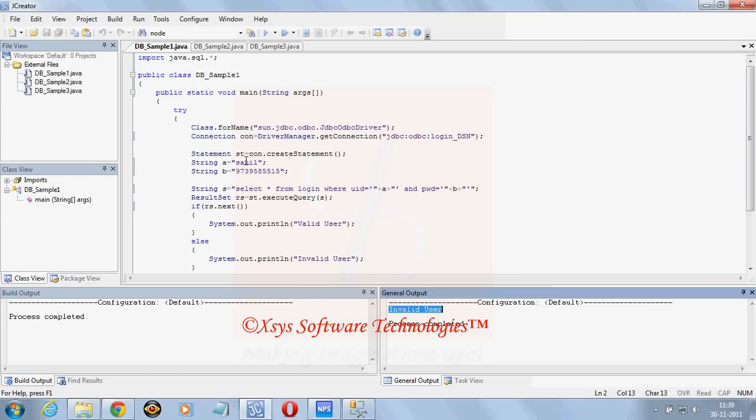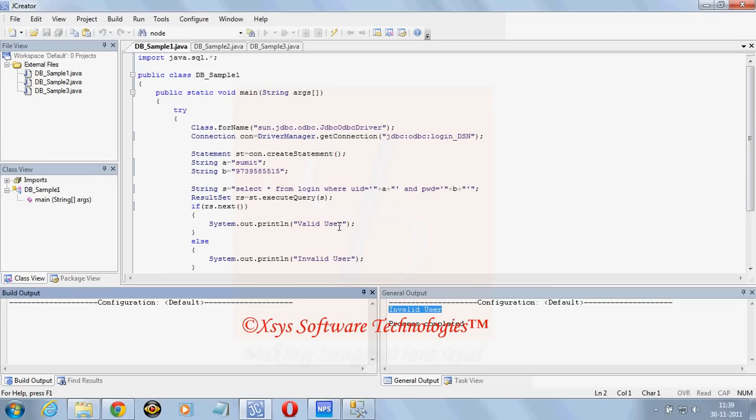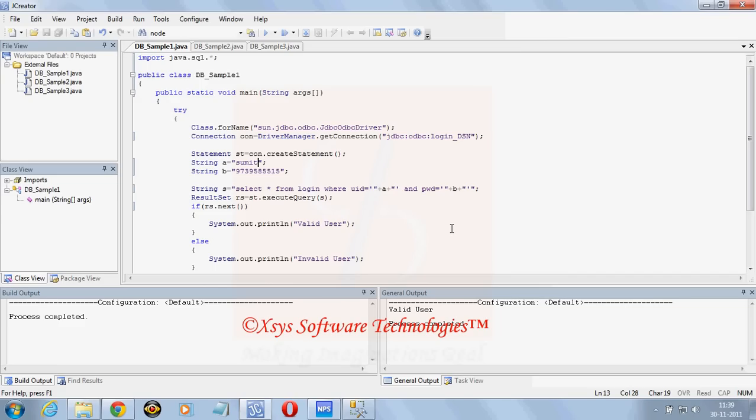Now here if we give the user ID as sumit and password as this, as we click here we got the answer as valid user. So now we have learned how to create the JDBC connectivity with Java. Thanks, thank you.